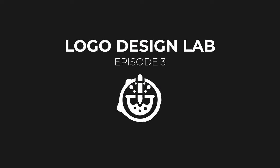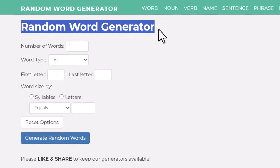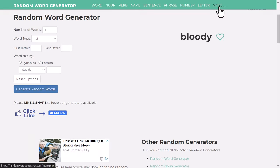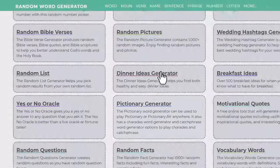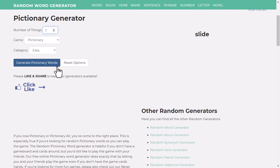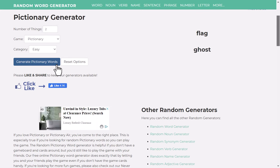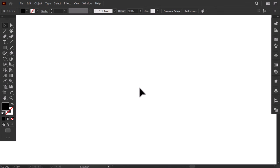Hello everyone, welcome to the Logo Design Lab series, episode 3. This is the random word generator website. Go to More, then scroll down to the Pictionary generator. Increase the number of words to 2, then click here to generate the words. The combinations for this episode are Flag Ghost and Detective Owl. Starting with the flag and ghost logo.